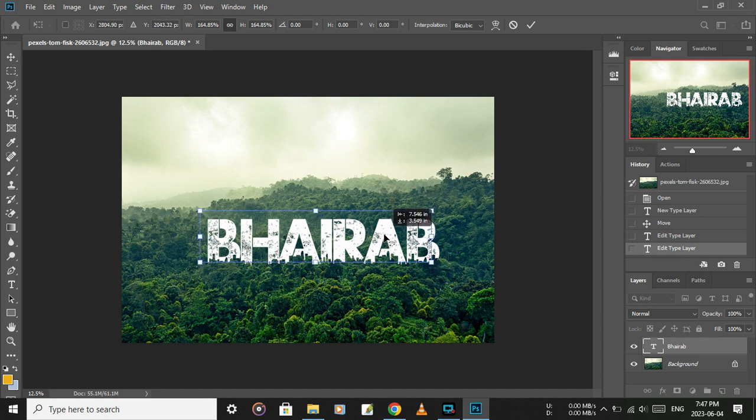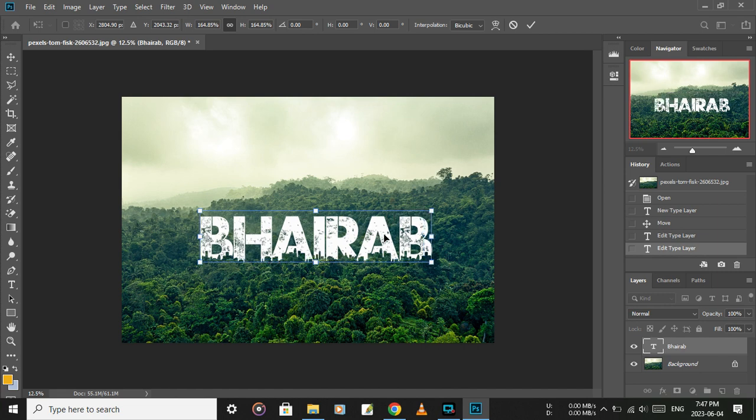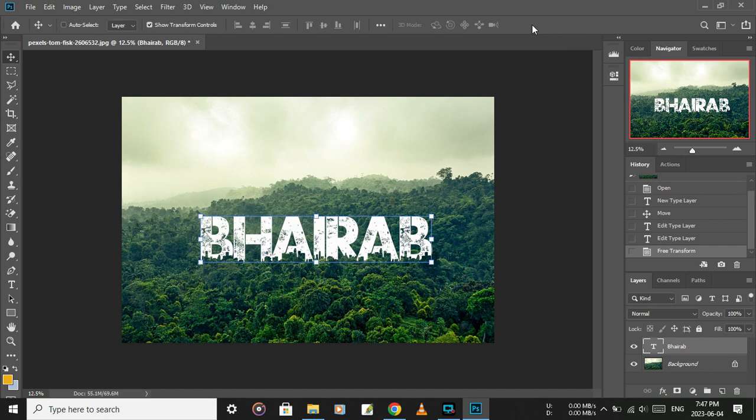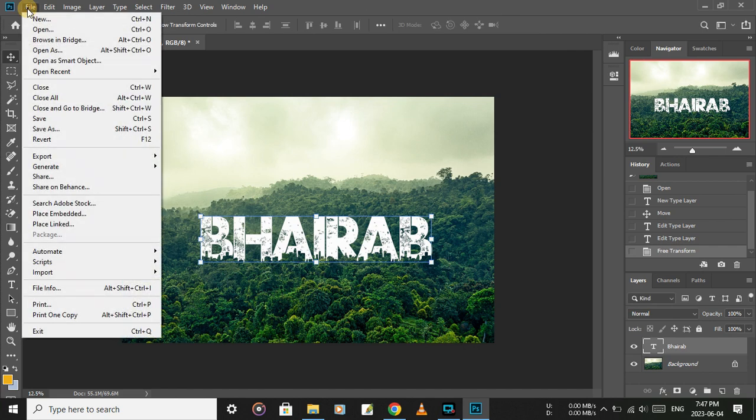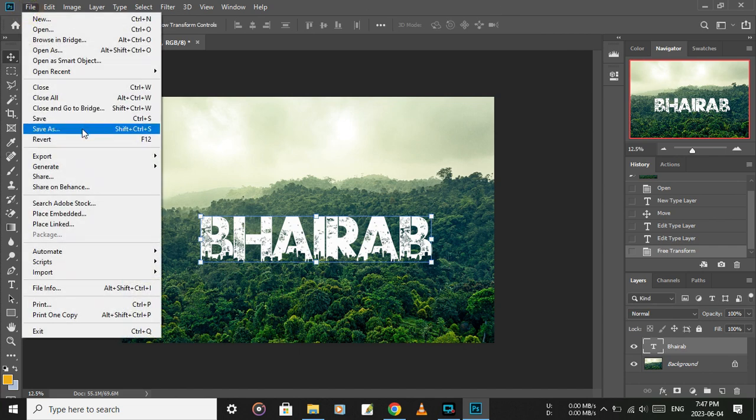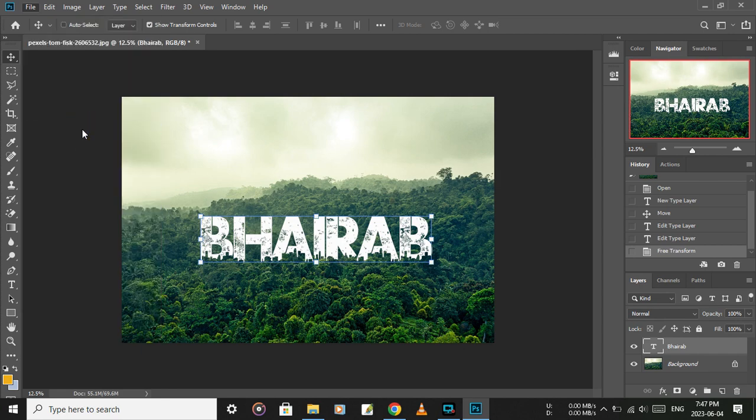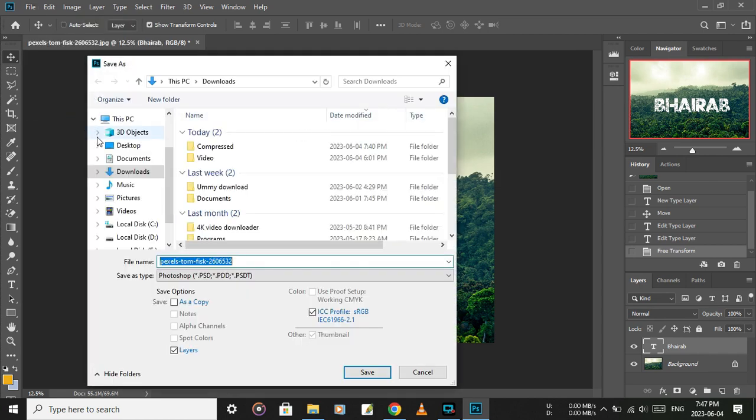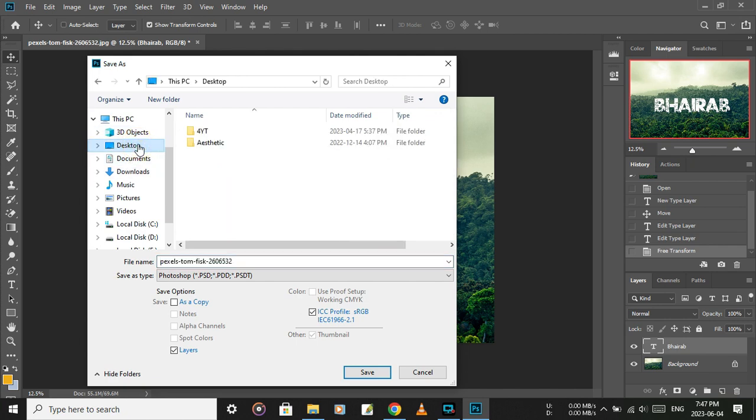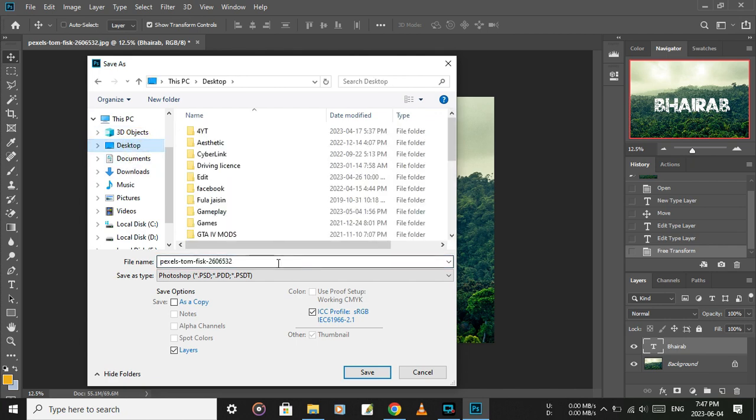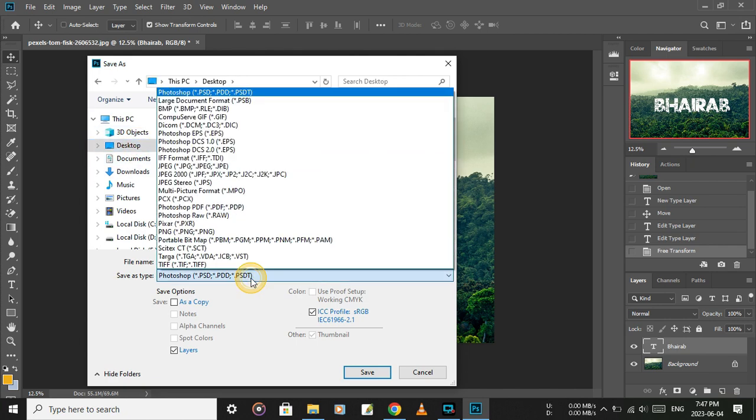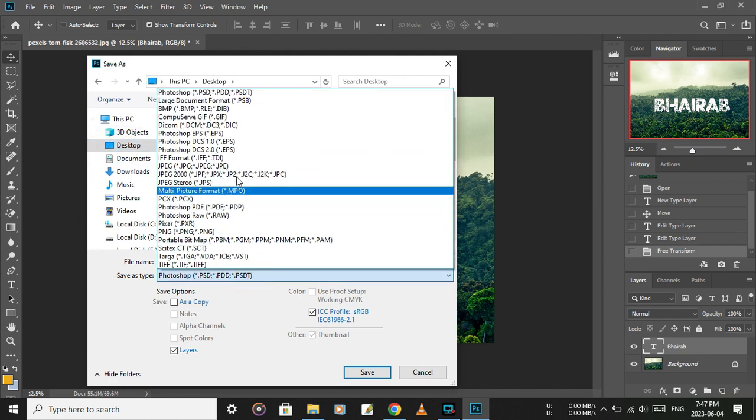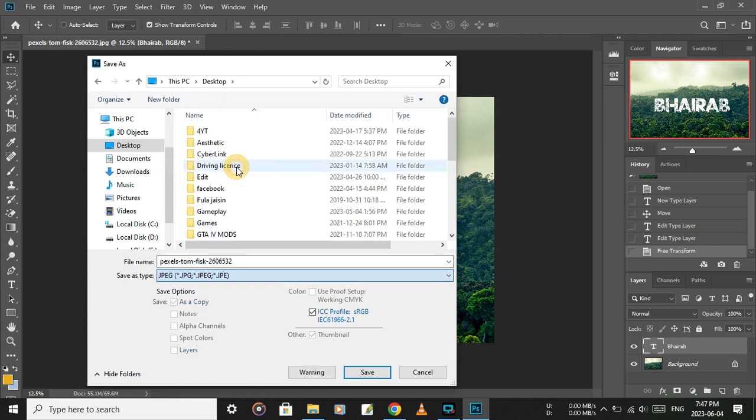Position the text where you want it according to your preferences. Now save the file by clicking File, then Save. Choose your location and select JPG as the file type, then click save.